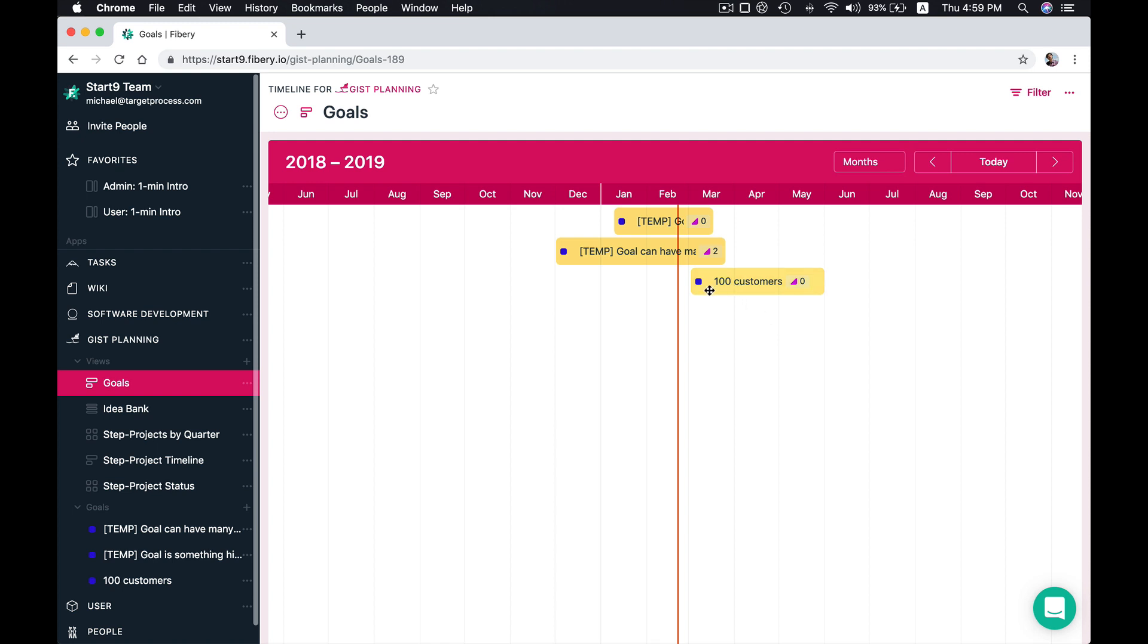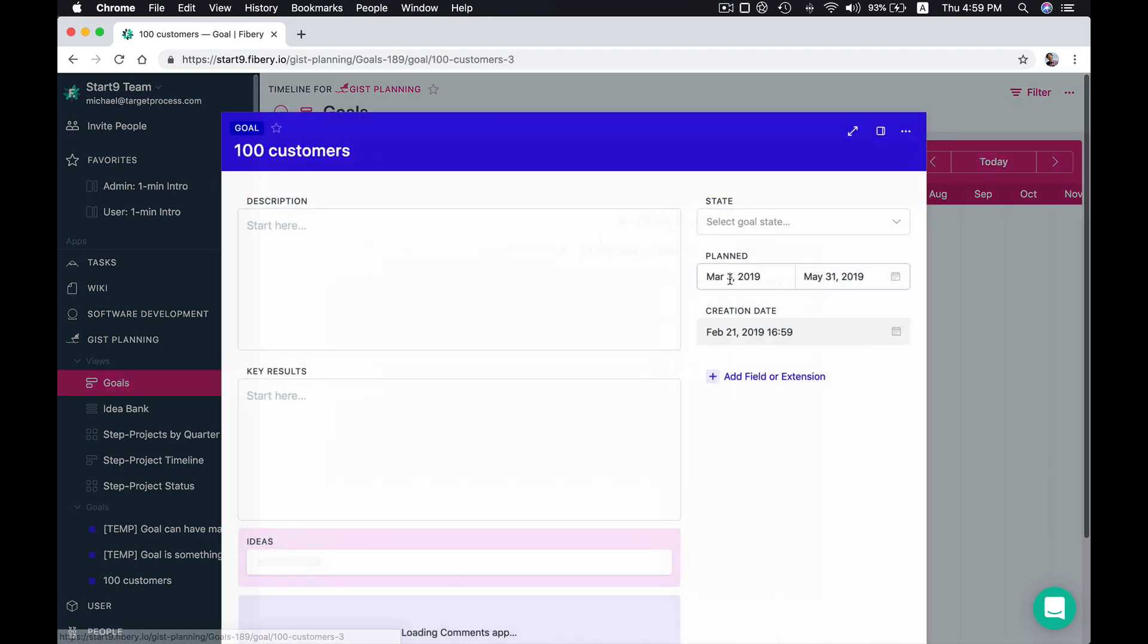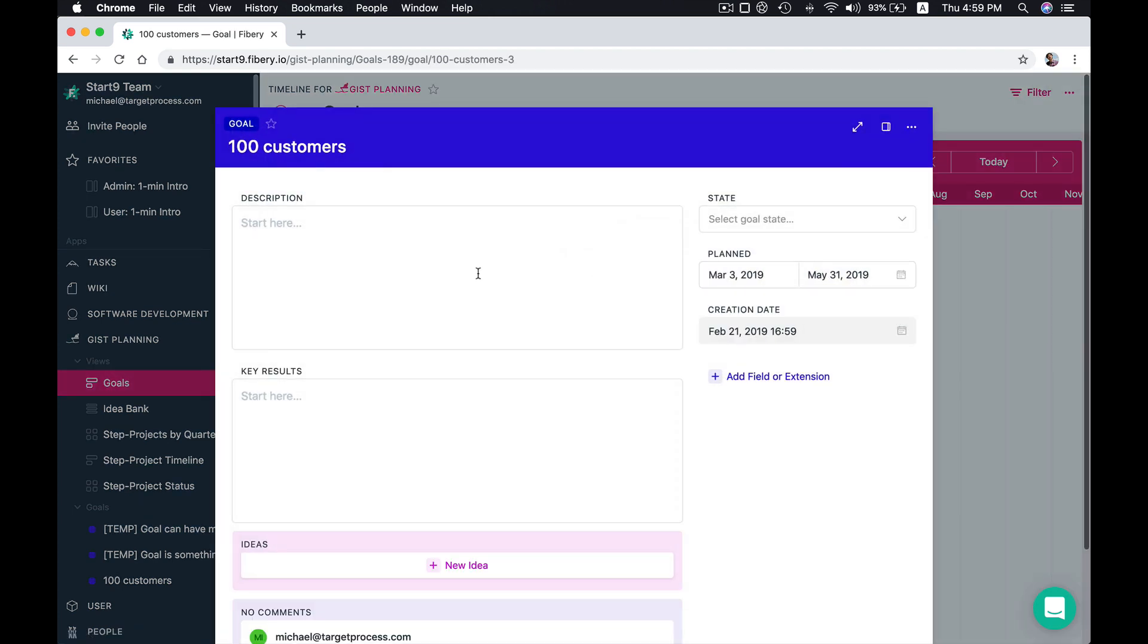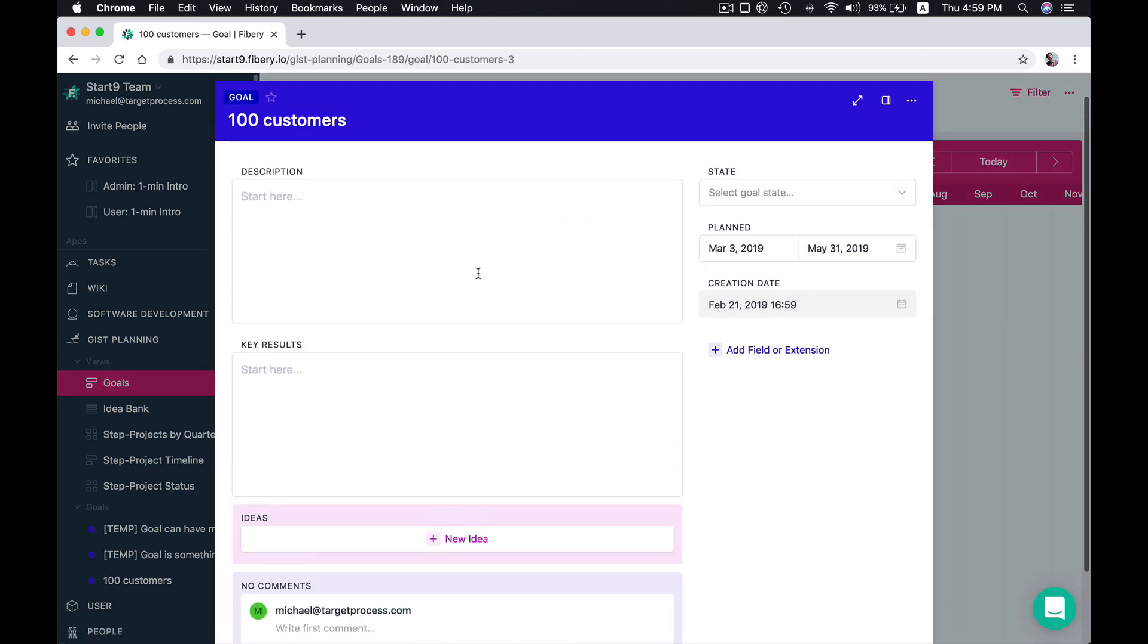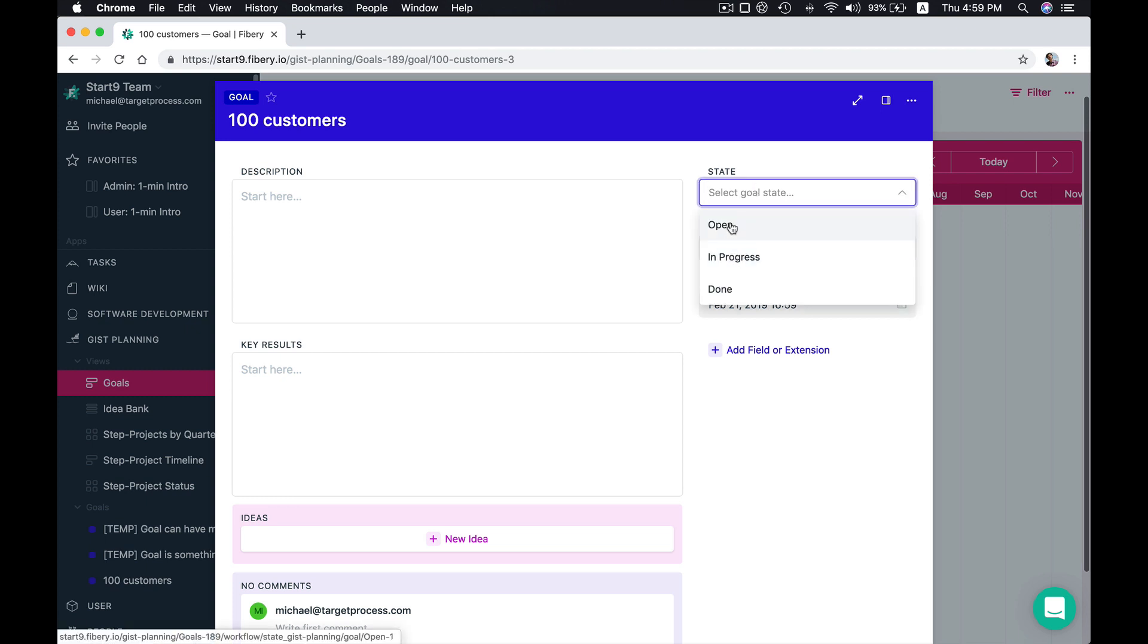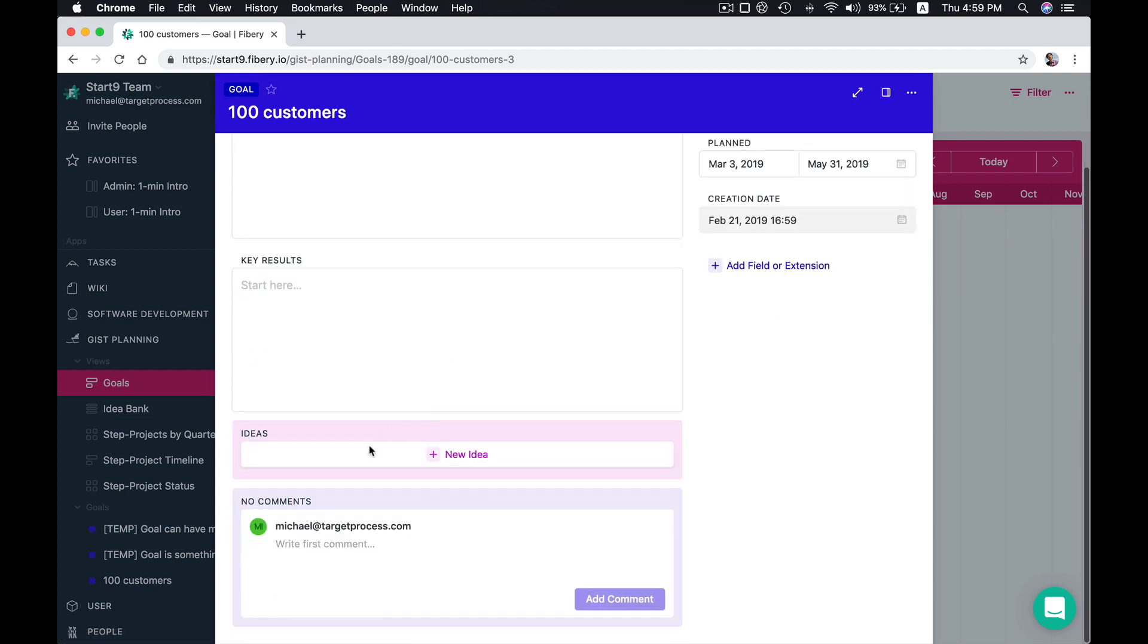So you can create a couple of goals here on the timeline. When we open a goal we see that you can add goal description, set goal state, like for example this is open, and you can add some ideas for your goal.